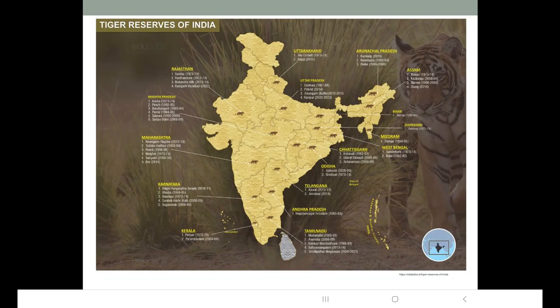For example, snow leopard is found in the Cold Desert nature reserve of Ladakh and Himachal Pradesh. Tiger reserves are found all over India in most states. Elephant reserves are established for conservation of elephants.